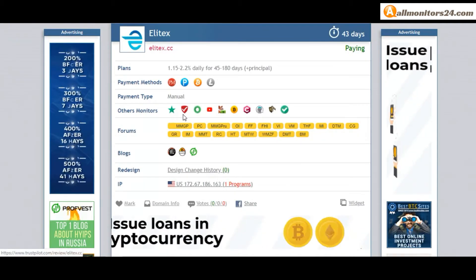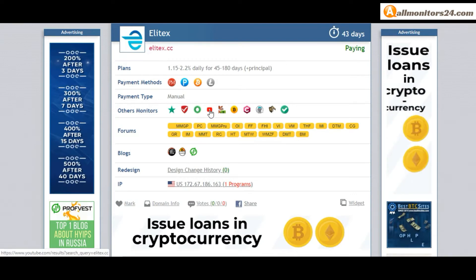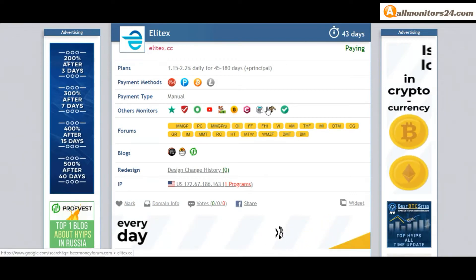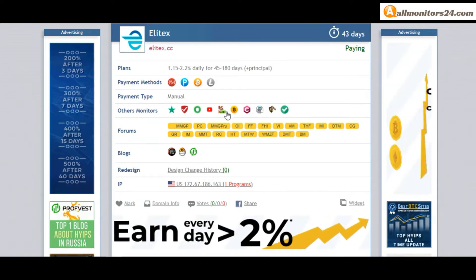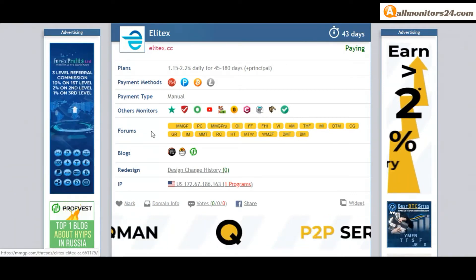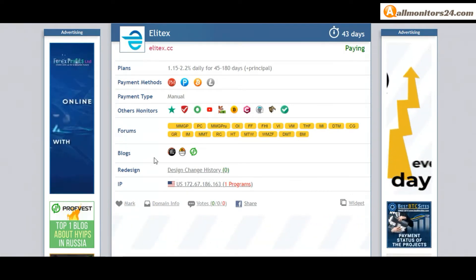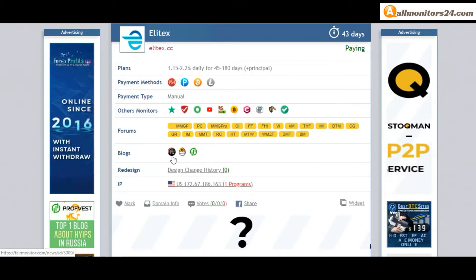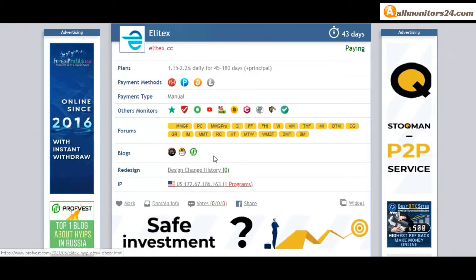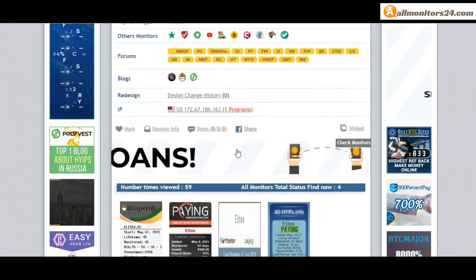Other monitors: Trust Pilot, scam advisor, YouTube and more. Click and see. Blogs, fair monitor and more, click and see.